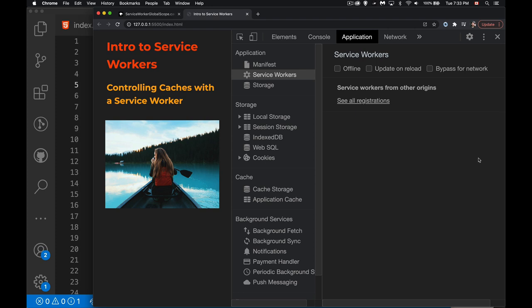This is video number four in the service worker series. We're going to talk about how you can integrate caches with the service worker, so we can use the service worker to manage different versions of the cache and save files for future use. If you're building a progressive web app, you'll want to save files so the app can still run offline, because in a future video we'll cover how service workers handle fetch calls and use the cache API to keep the app looking like it's still running.